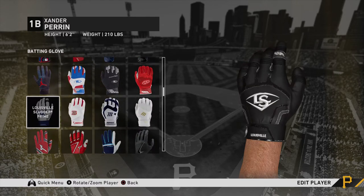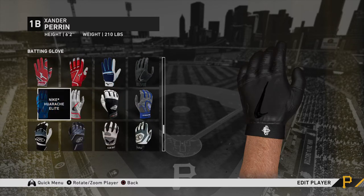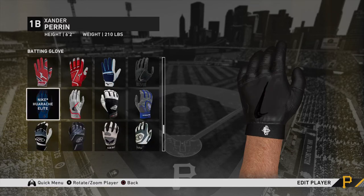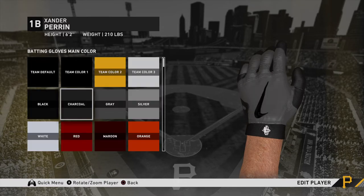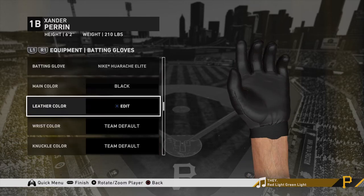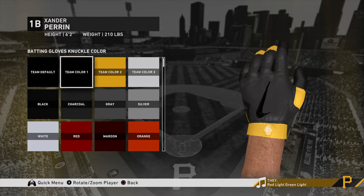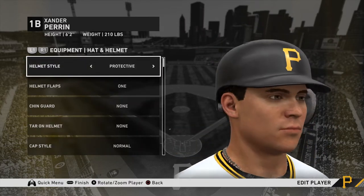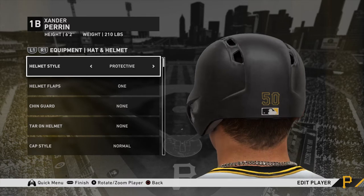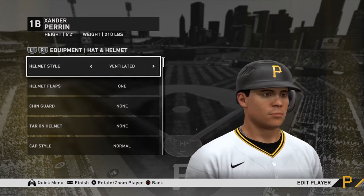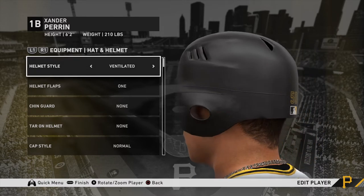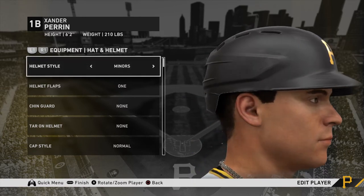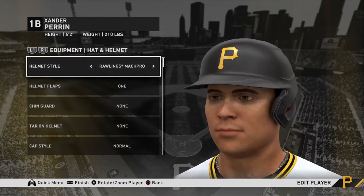I'm trying to make my player as realistic as possible, so I'm going to find the batting gloves that I actually have. You can also do glove in pocket or not. For the helmet style, 'Protective' is the default and what a lot of the pros wear. A lot of players in the early 2010s used the ventilated style. There's also Minors style, and Rawlings Mach Pro which is what a lot of pros are switching to nowadays.